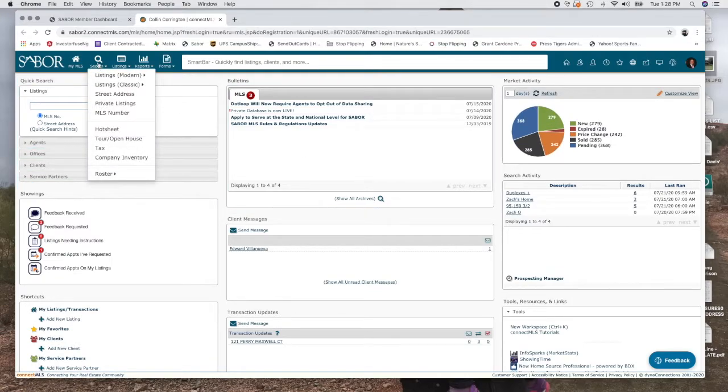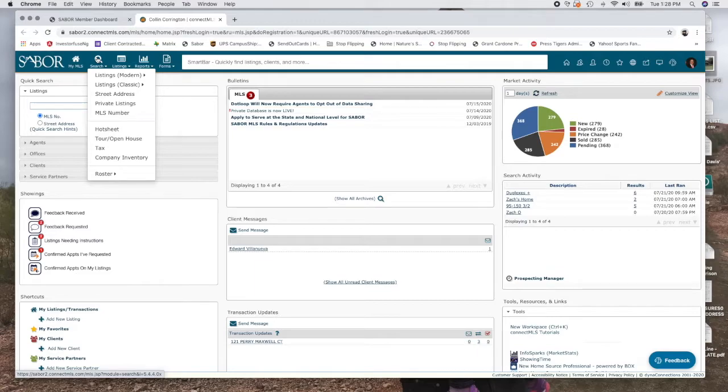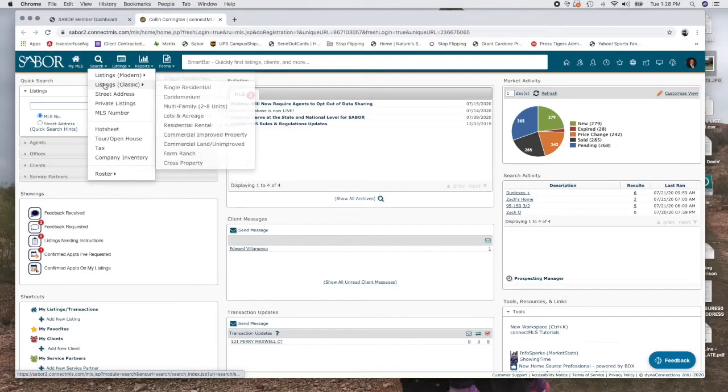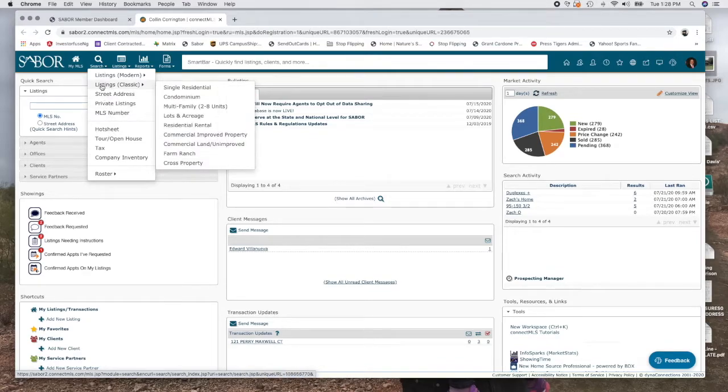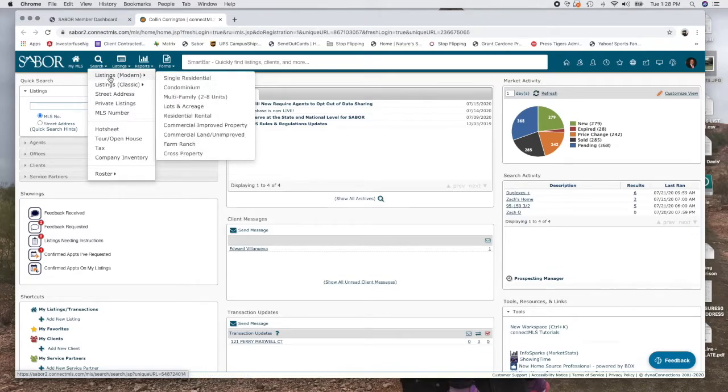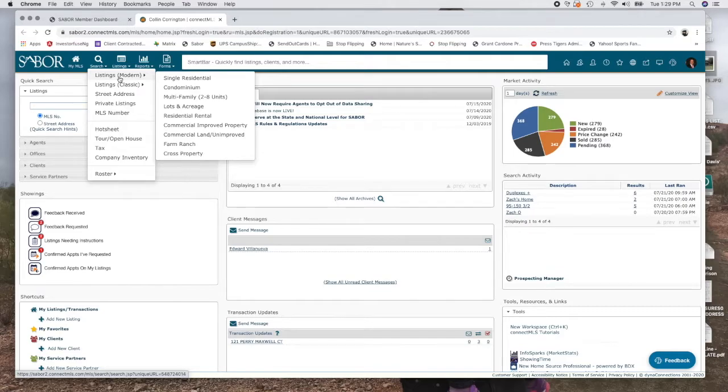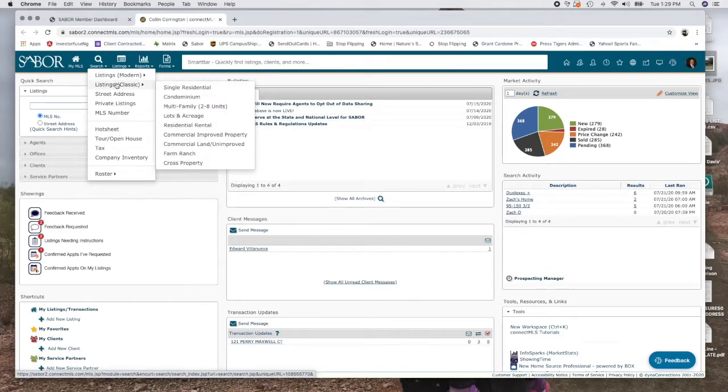Right here when we click on search, if you hover over this, if you're on your computer, if you're on your desktop, you're going to want to use the classic searching feature because we're looking for listings, not a particular address or anything like that. The modern one is more set up for your phone. So if you try to do this from your phone, you're going to want to click modern. It's a little bit easier, a little more user-friendly. Here you're going to want to click classic.